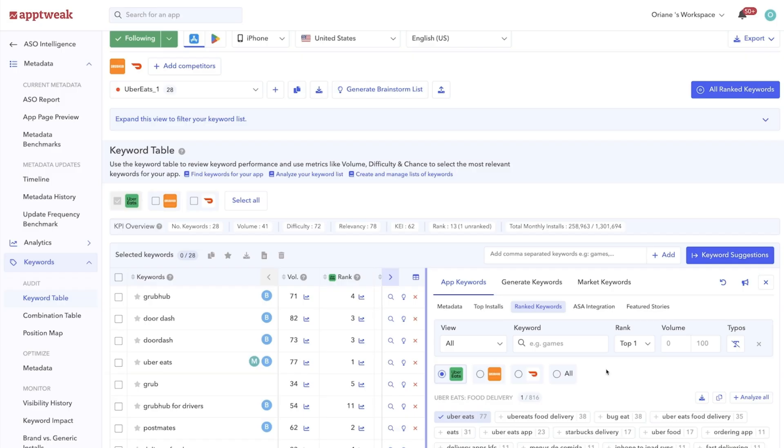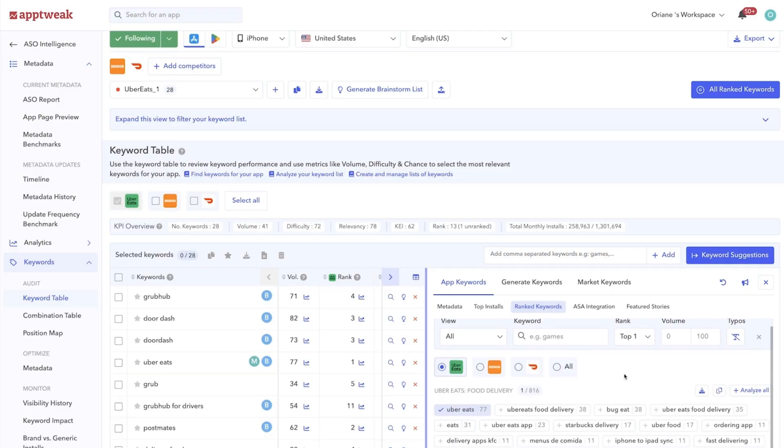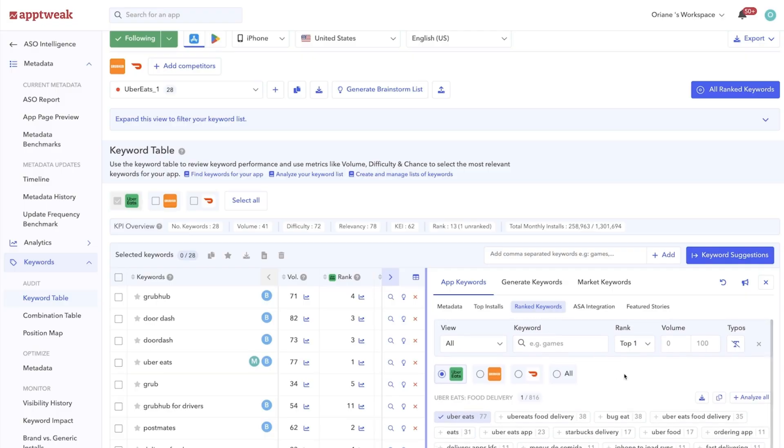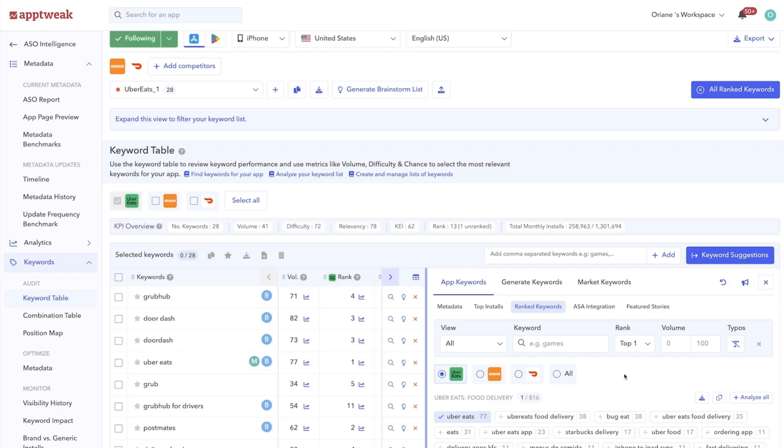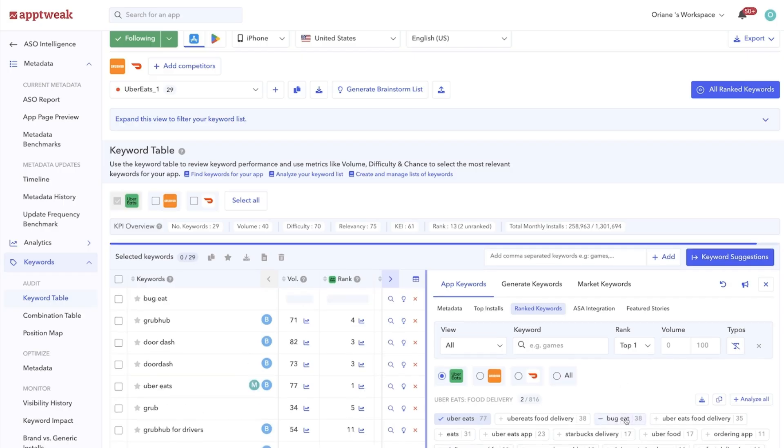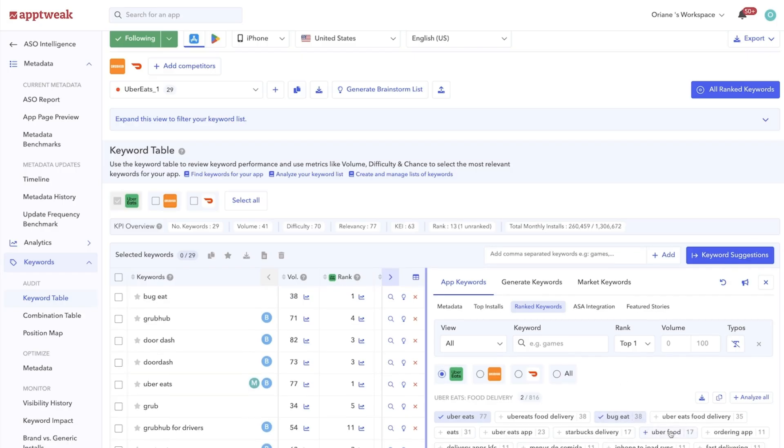For example, looking at your ranked keywords can expose any words that you haven't targeted in your metadata but that your app is ranking for. As a result, adding these keywords to your metadata could help you further increase your rankings.